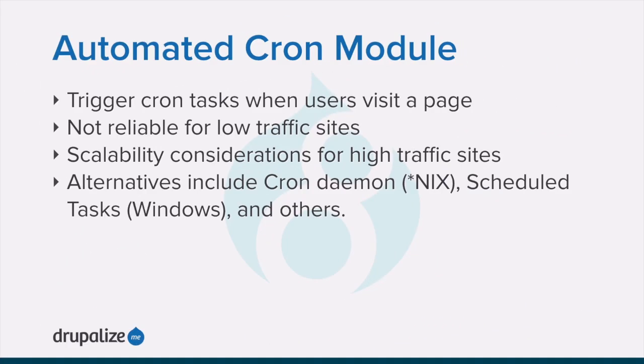The first thing you need to do is choose whether to run cron maintenance tasks using the Core Automated Cron module or by other means.